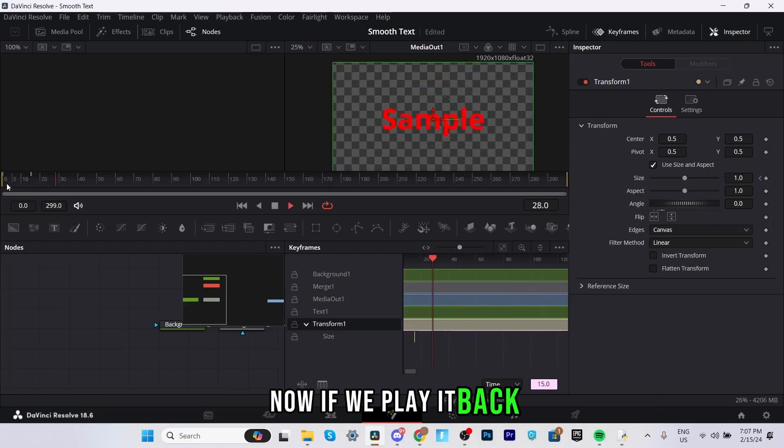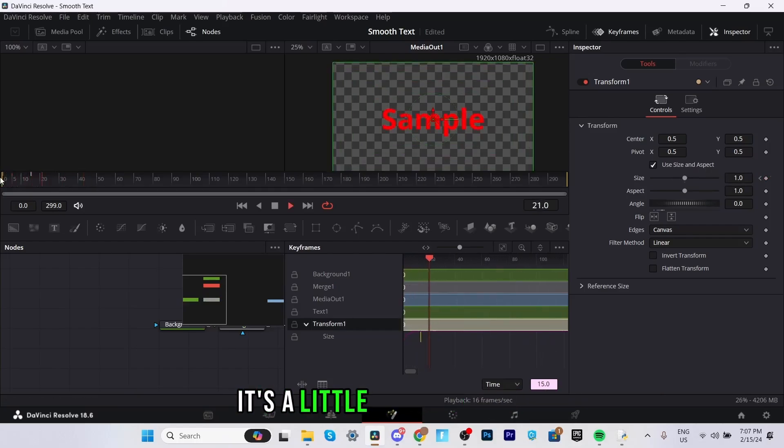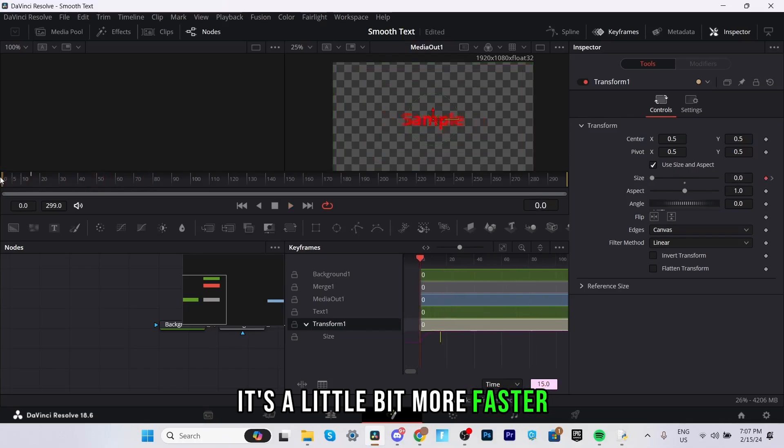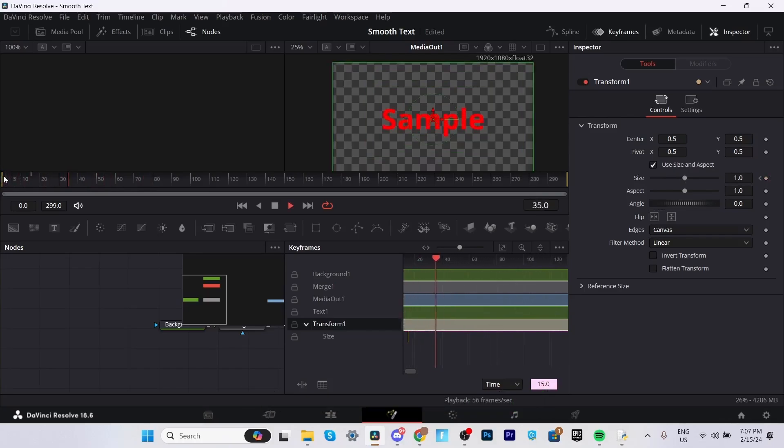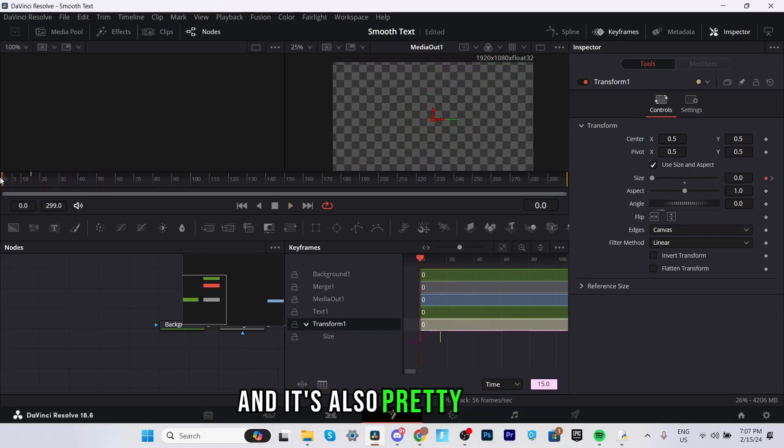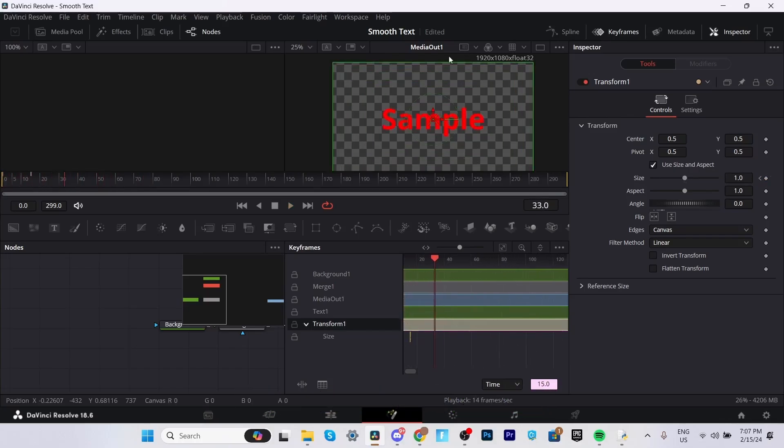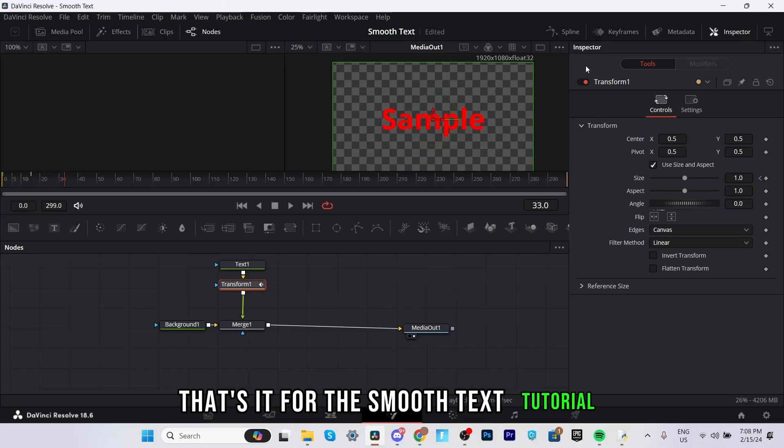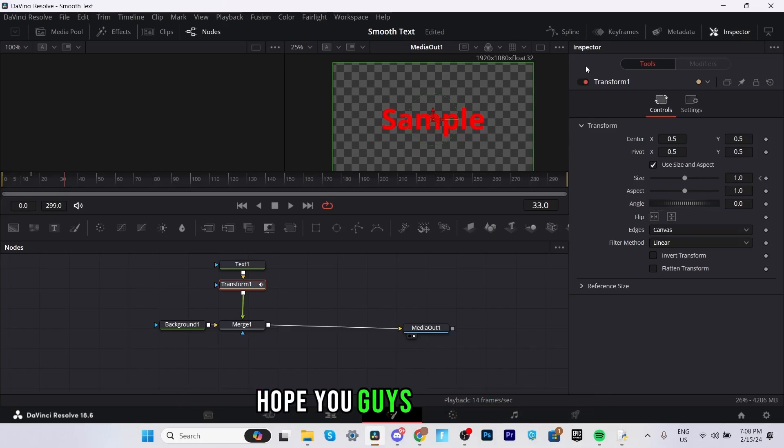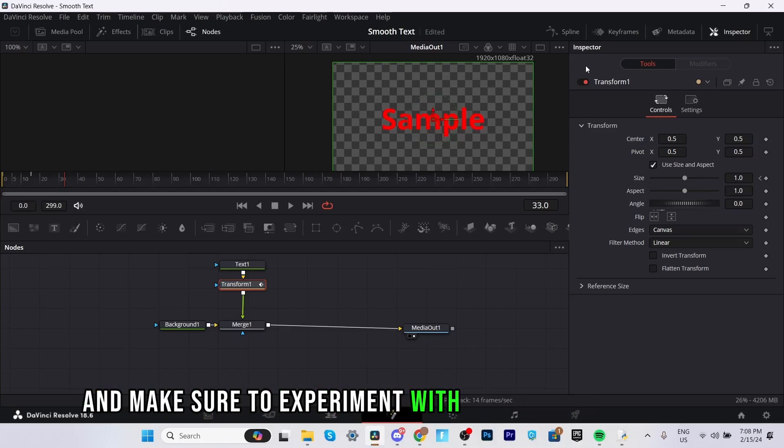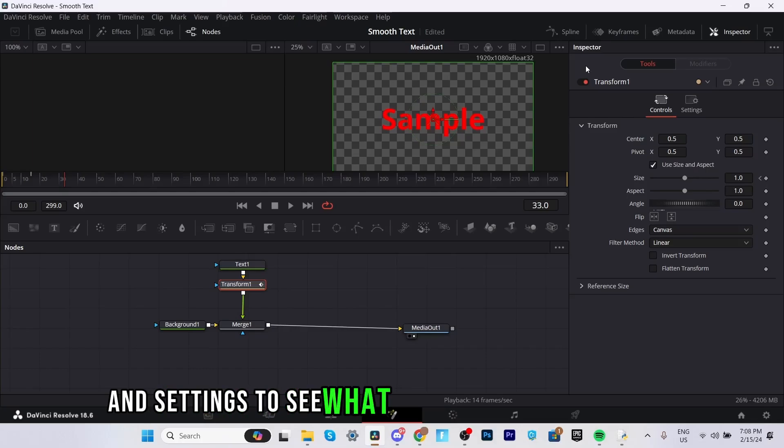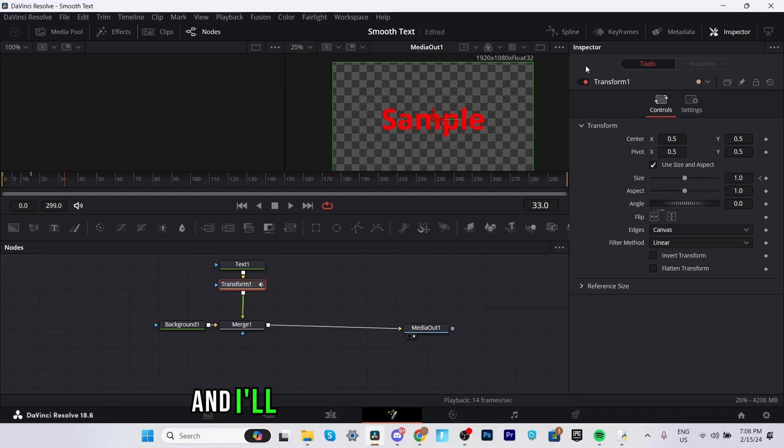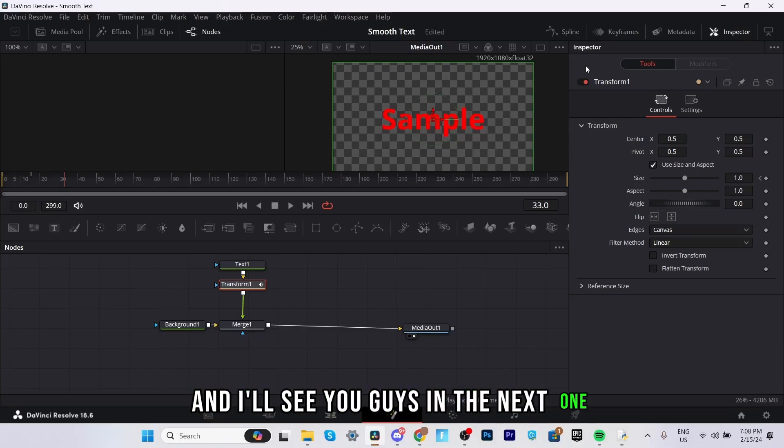Now if we play it back it's a little bit more faster and it's also pretty smooth. That's it for this smooth text tutorial hope you guys enjoyed it and make sure to experiment with different animations and settings to see what looks best for your video and I'll see you guys in the next one.